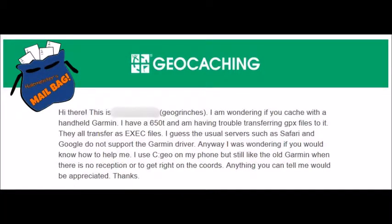The usual browsers like Safari and Google do not support the Garmin driver. I was wondering if you would know how to help me. I use c:geo on my phone but I still like to use the old Garmin for better coordinates when there's no reception. Anything you can tell me would be greatly appreciated. Thanks, GeoGrinches.